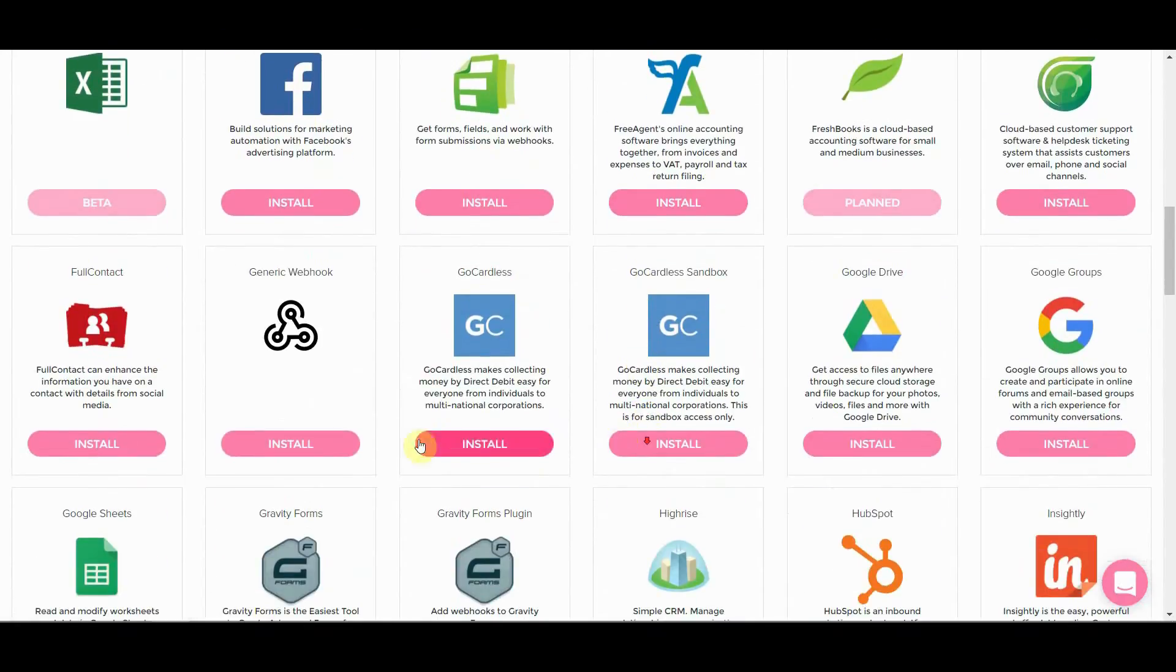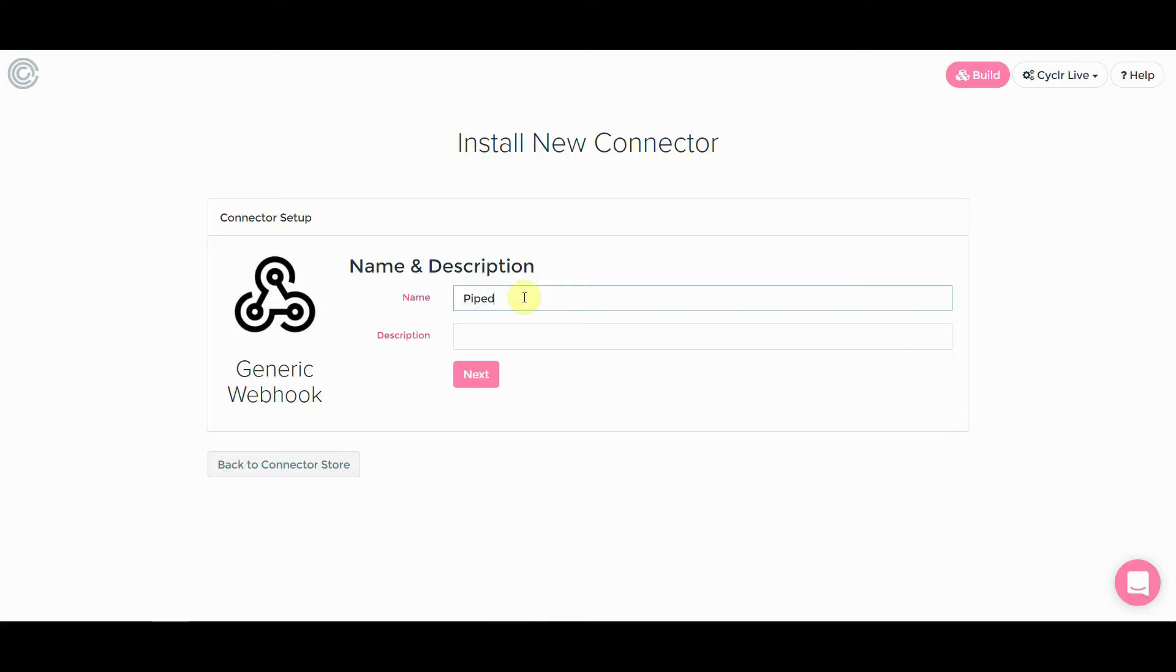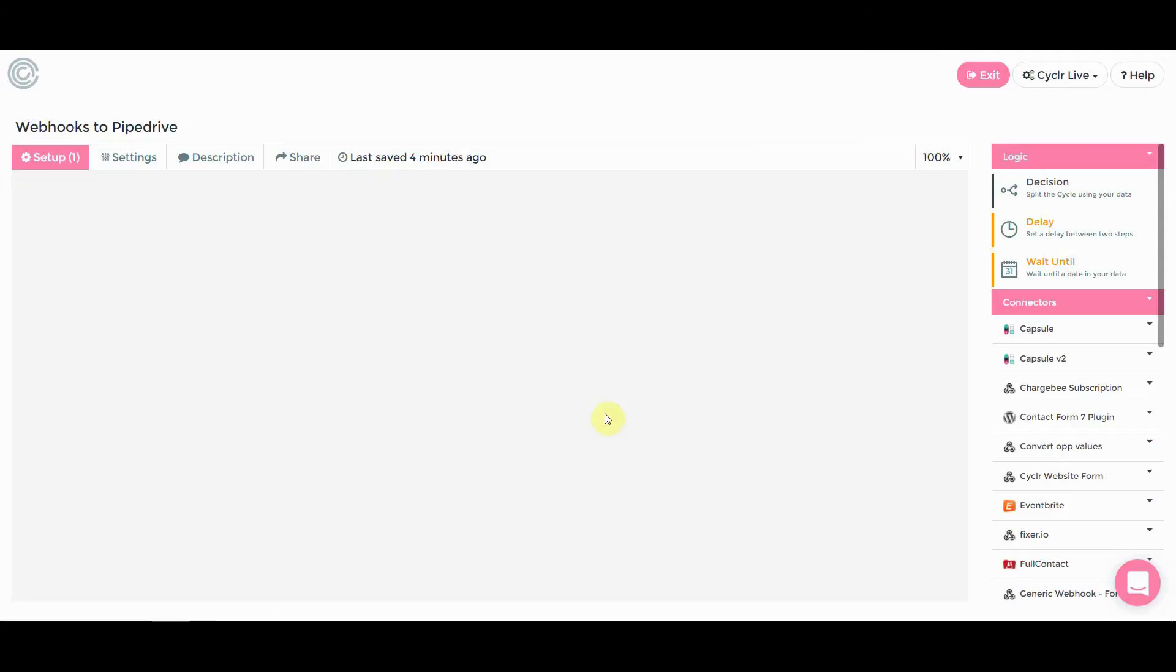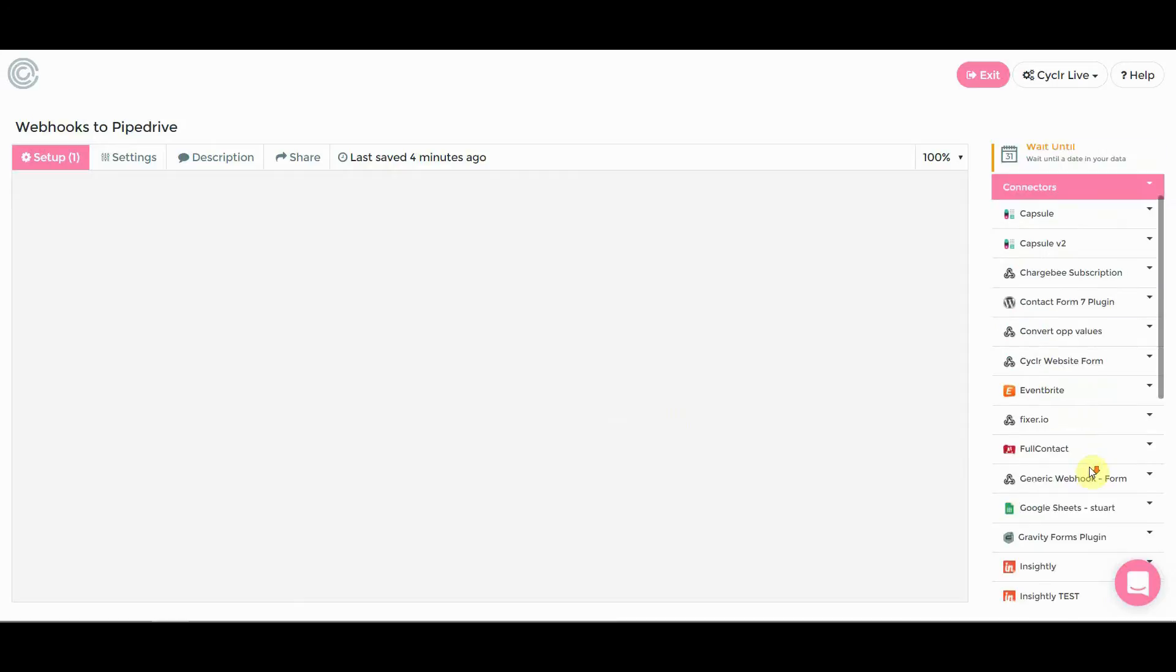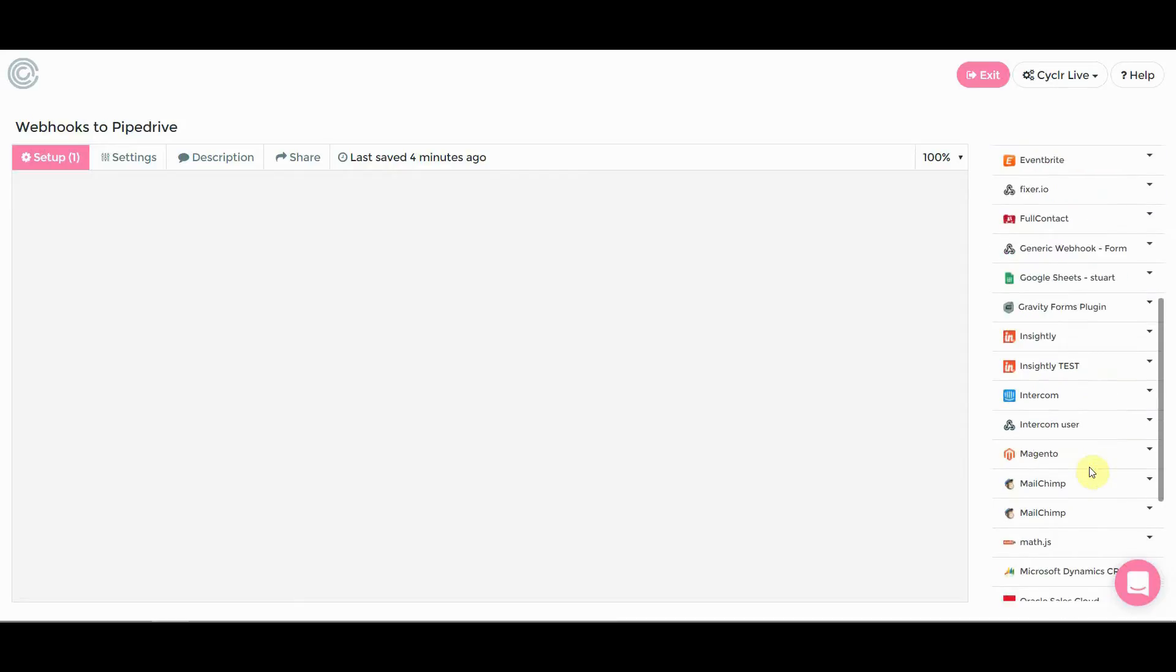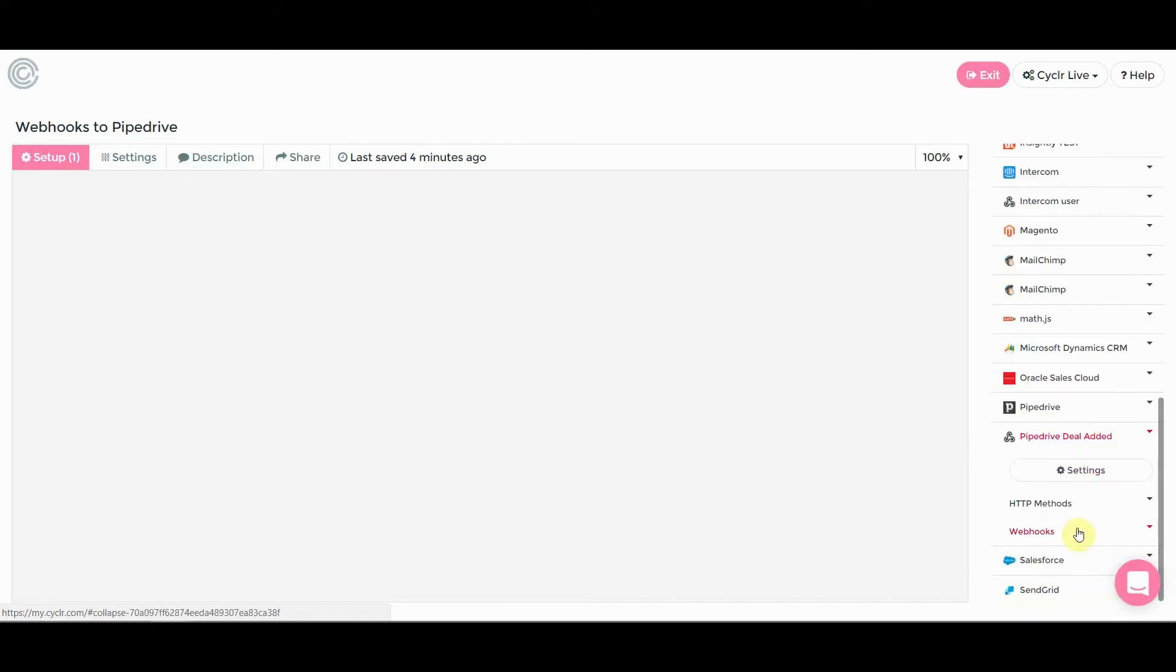So we can see that it's here and you get the option to name it. What we're going to do in this example is create a webhook that's triggered any time a deal is added to Pipedrive. So we'll call it Pipedrive deal added and click on next. And that will be available down here in the sidebar. Here we go.